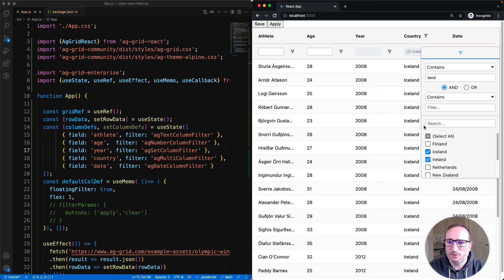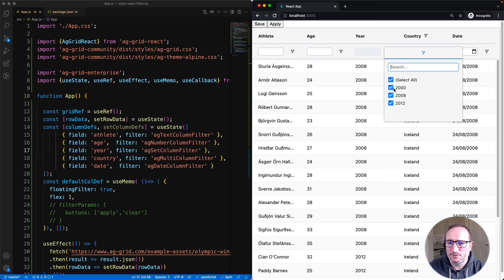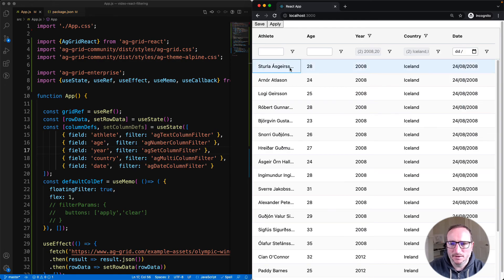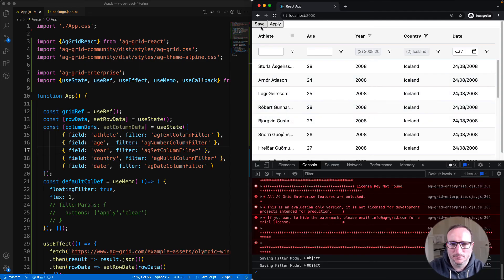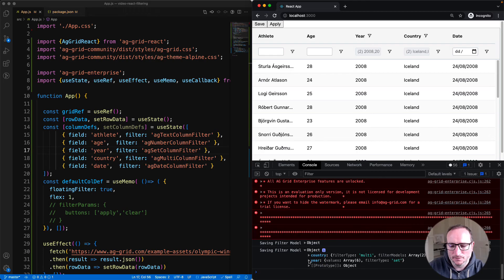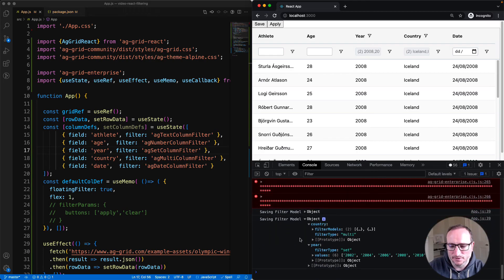A multi-filter allows you to combine two other filters together — here combining a text filter with a set filter gives a very rich and powerful search experience. The multi-filter is also working with the floating filter in the background, and the set filter will also work with the floating filter. The models can also be saved and reapplied for the set and multi-filters — when you hit Save, you can see the model for both.